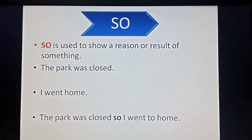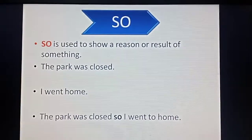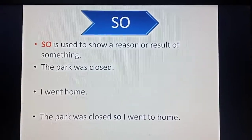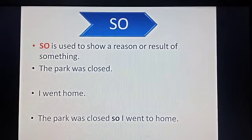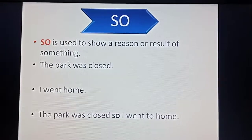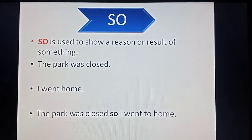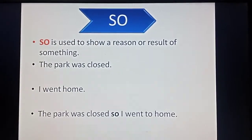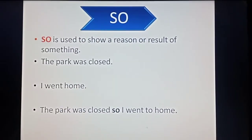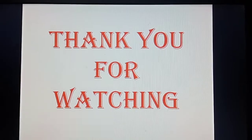So children, today we learnt about four conjunctions: and, but, or, and so. I hope you have understood. If you are unable to understand in English, you can also check out the Hindi version of this video. Thank you so much, thank you for watching.